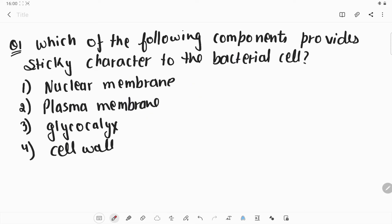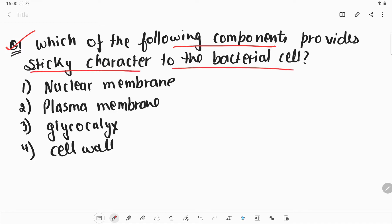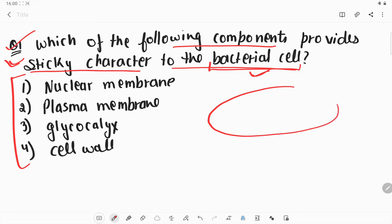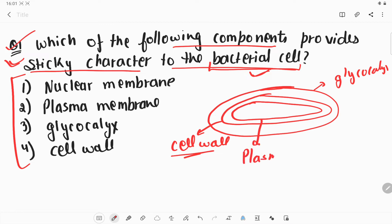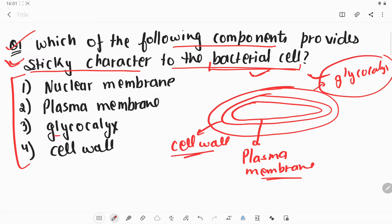Let's start with question number one: which of the following components provides sticky character to bacterial cells? As we know, bacteria has three layers. The outermost layer is known as the glycocalyx, the inner layer is the cell wall made up of peptidoglycan, and the innermost lining is the plasma membrane. The glycocalyx membrane is responsible for that sticky character, so option number three is the correct answer.